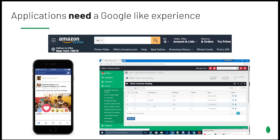If you ever used HotBot, Yahoo, or Ask Jeeves in the early days of the web, it was readily apparent why Google cornered that market. User experience is paramount. Your competition is constantly looking for ways to outperform the product or services that you provide.